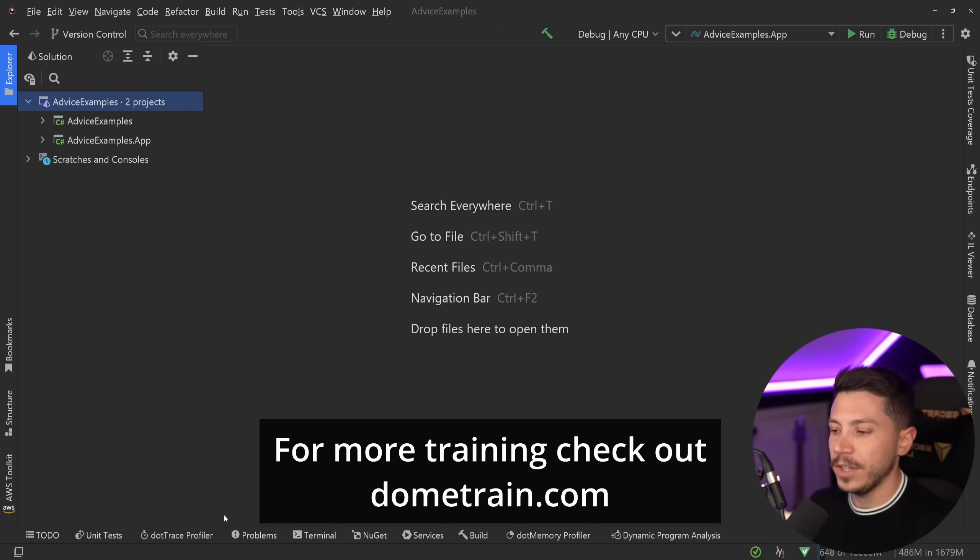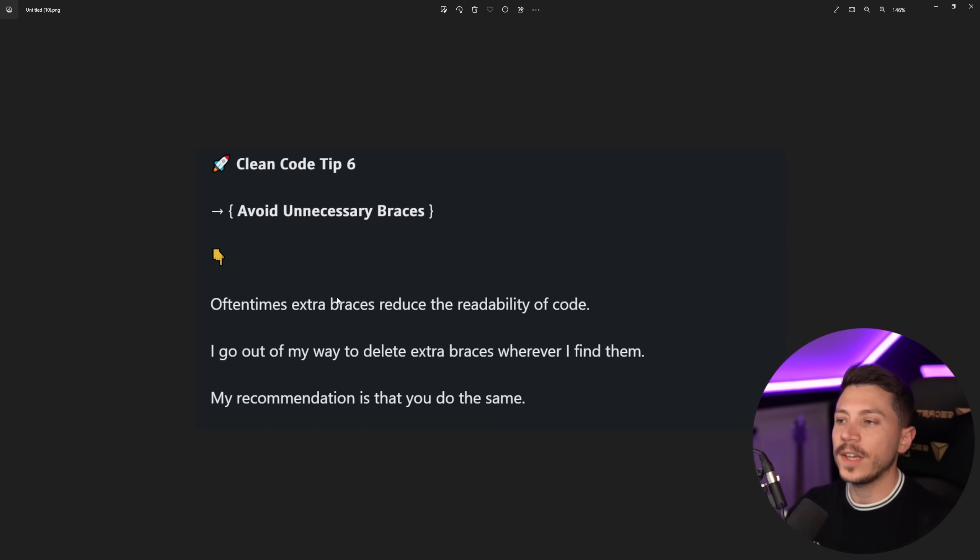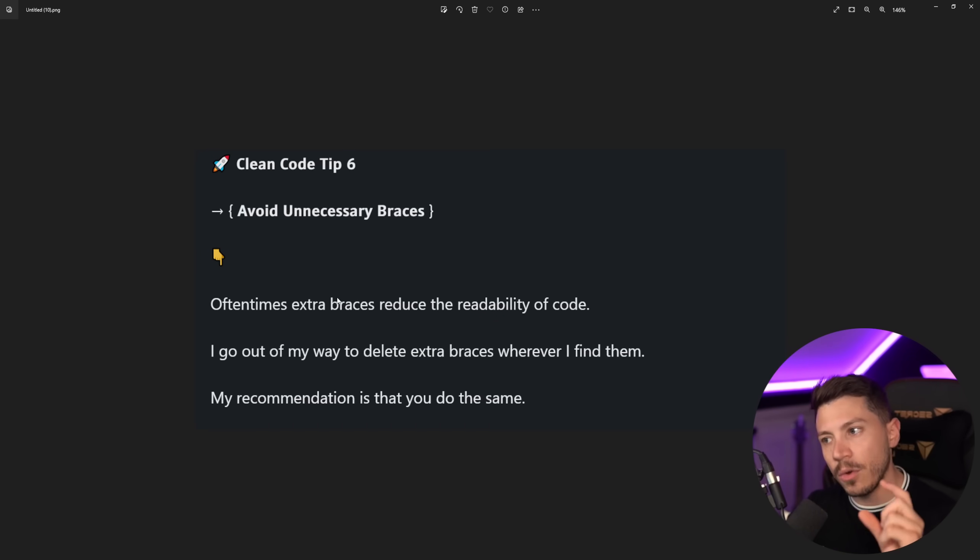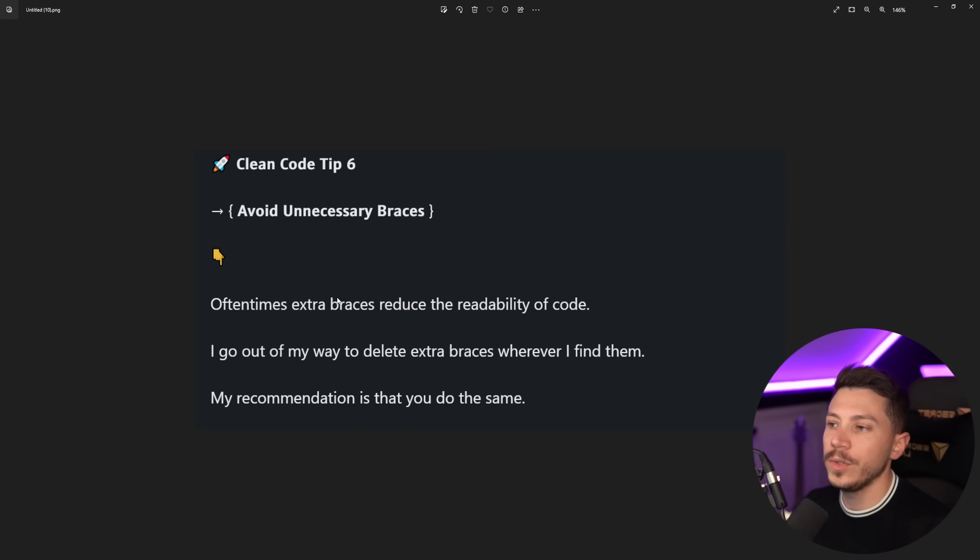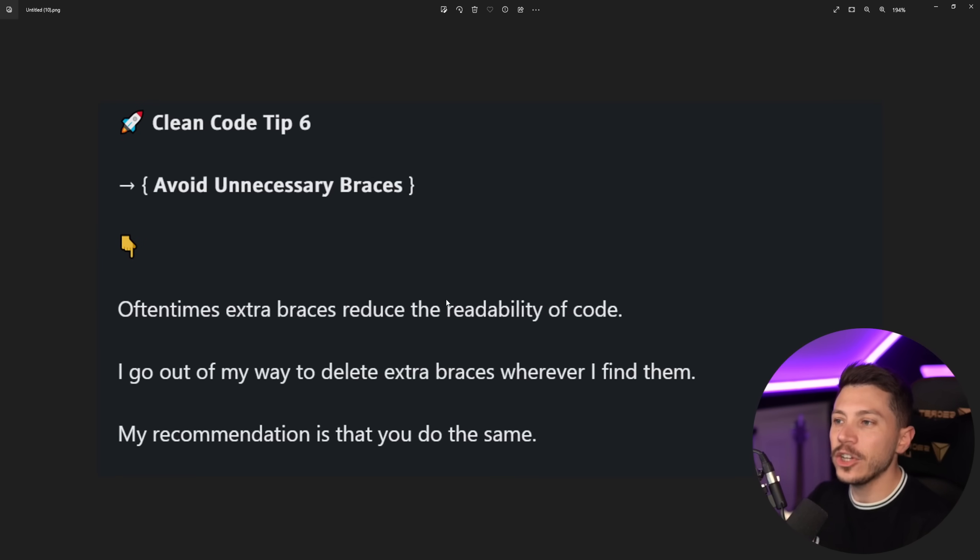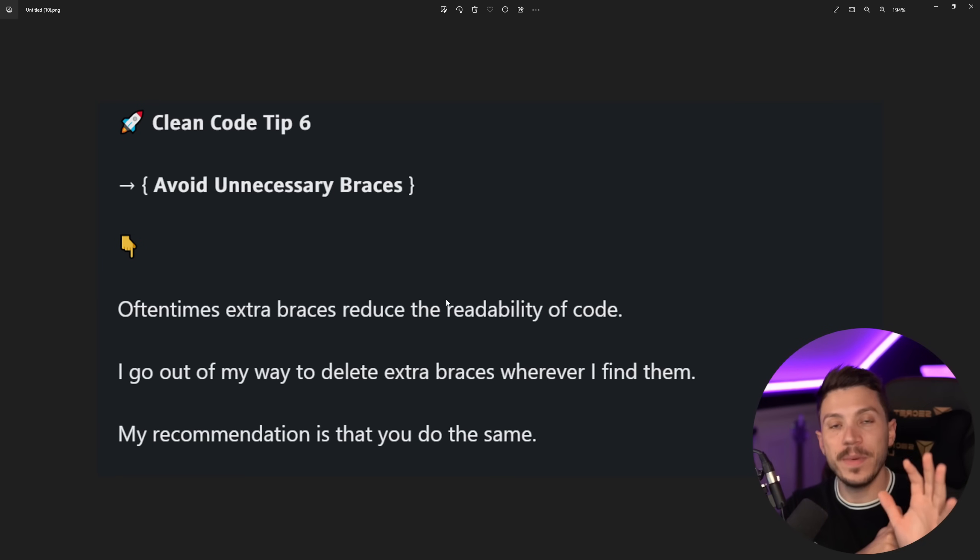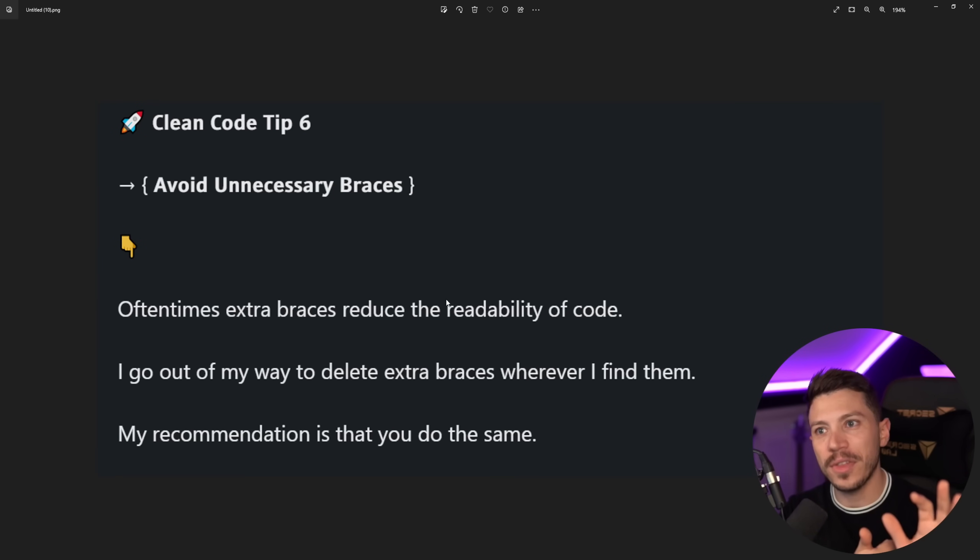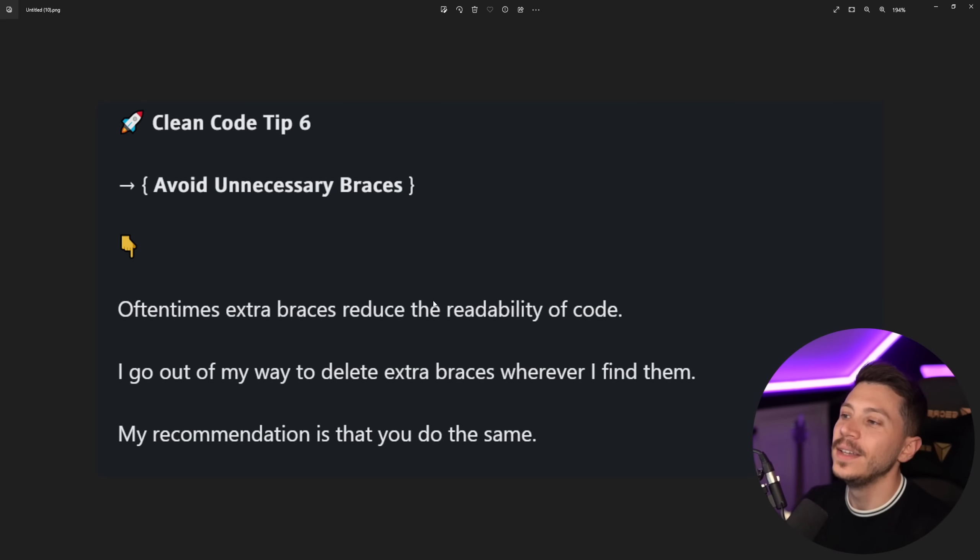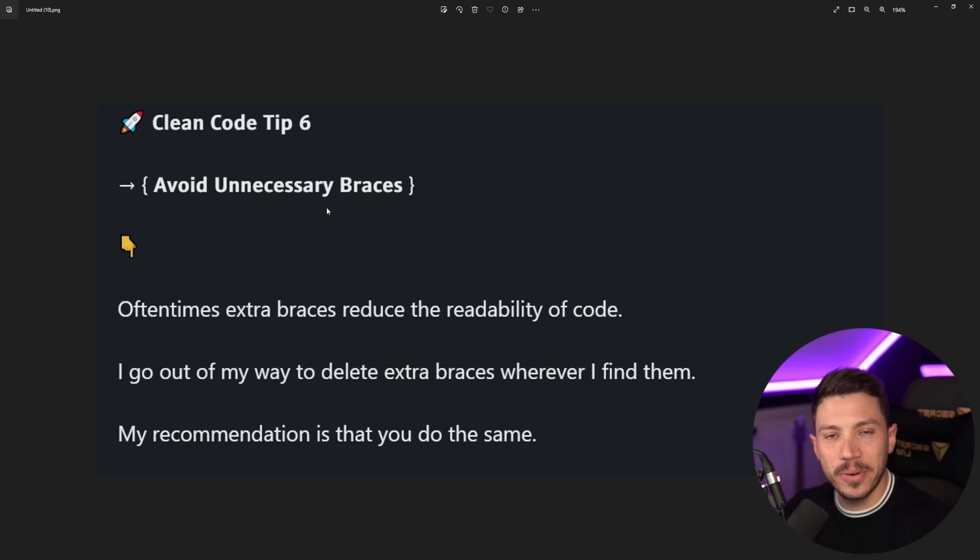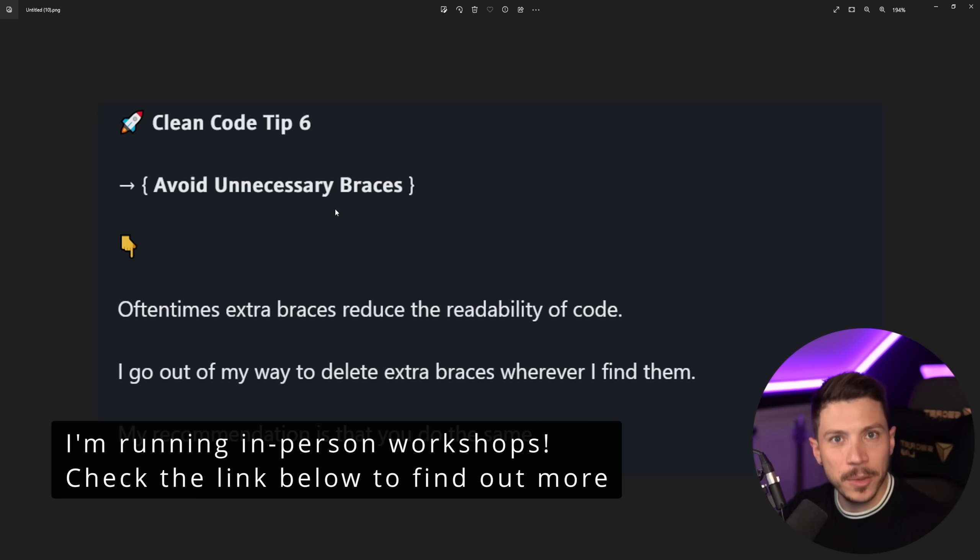Okay, so let me show you what I have here. I'm going to start by the text of this advice which is Clean Code Tip 6, which means there's been five before that and probably more after that coming. Keep that in mind. Avoid unnecessary braces. Let's see what the person means.